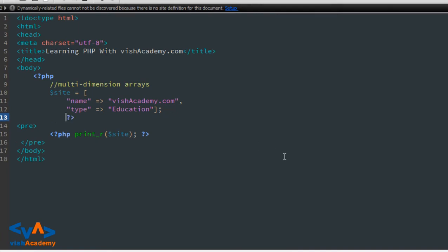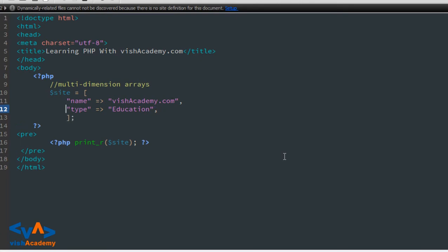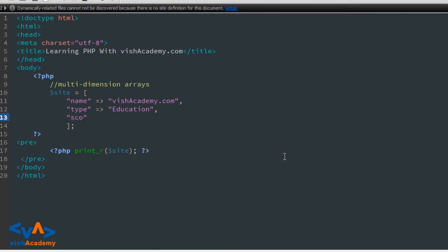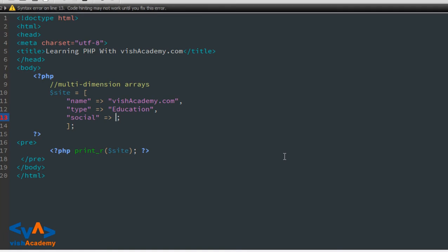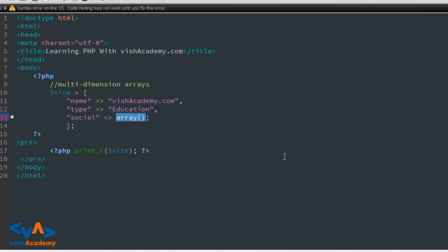अब मैं आपको बताने वाला हूं की multidimensional array किस तरह बनाया जाता है। Array के अंदर last property की value के बाद comma लगाएंगे, फिर social equal to — again एक array। आप array() method का use भी कर सकते हैं या square bracket — दोनों सही हैं। I love to use square brackets, तो मैं square bracket का use कर रहा हूं।